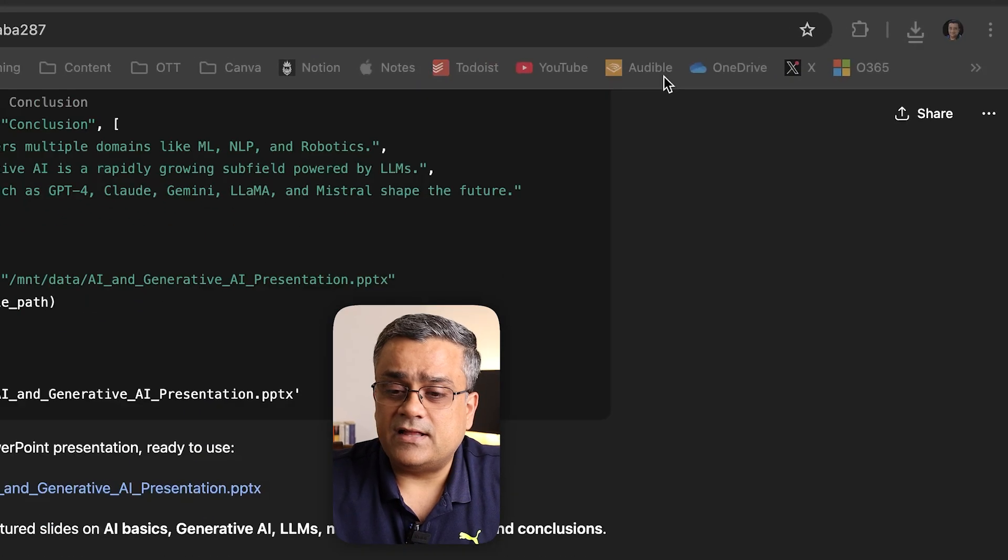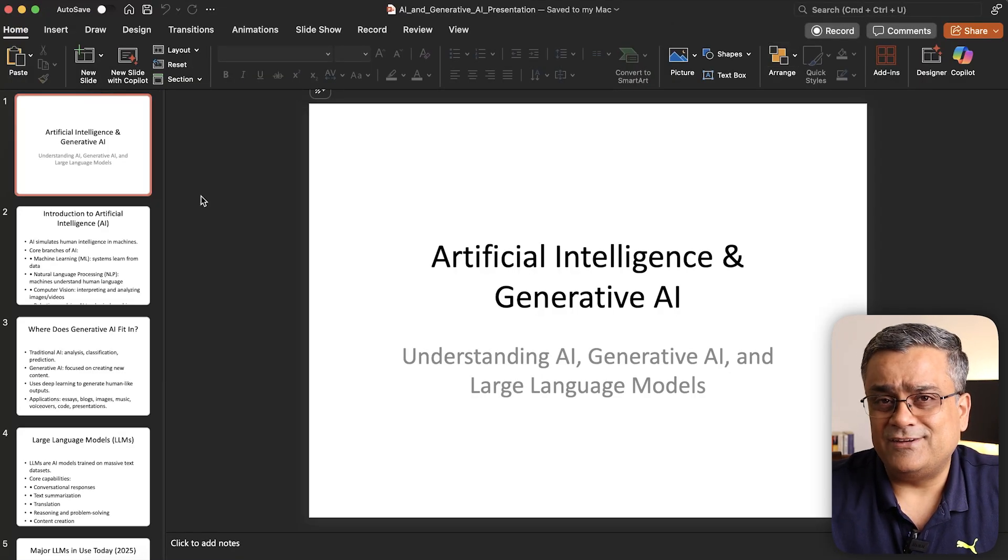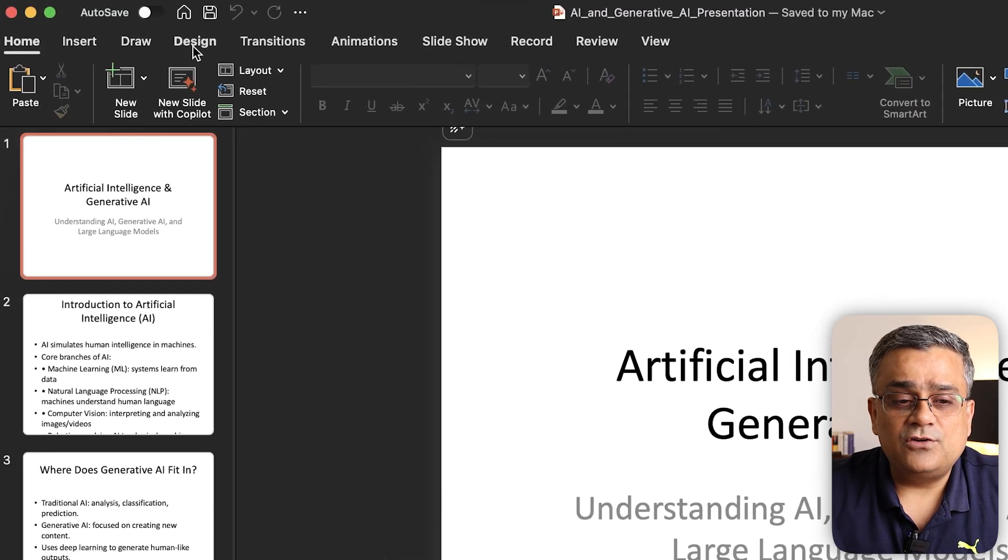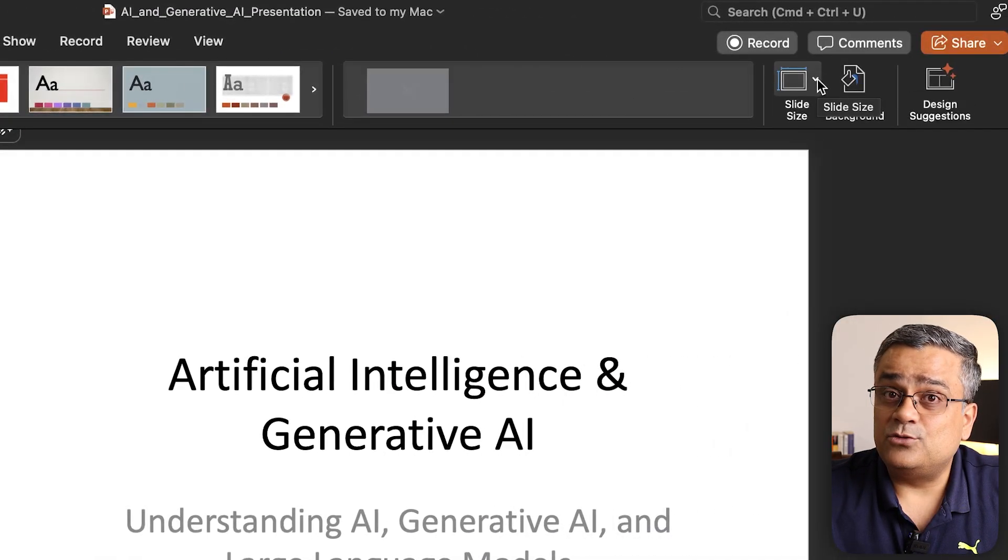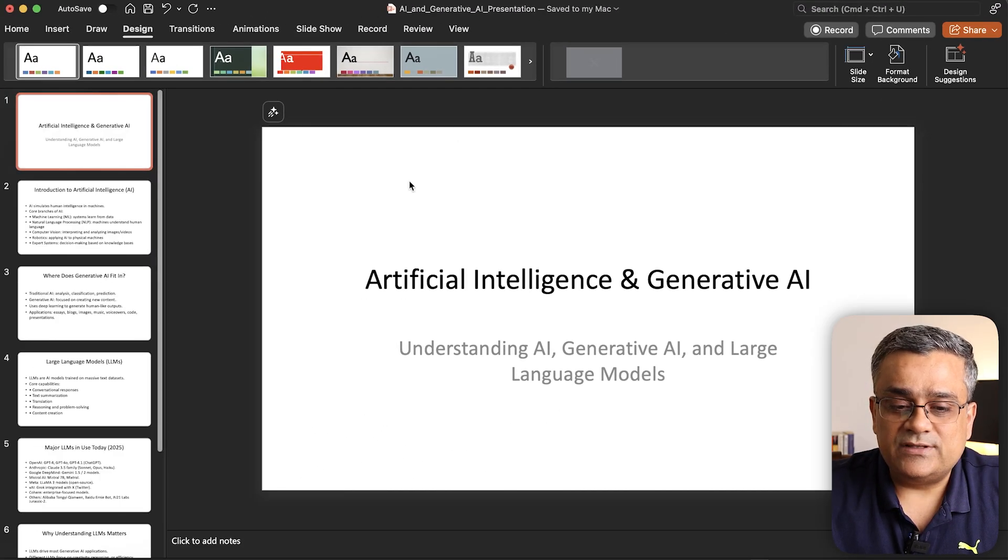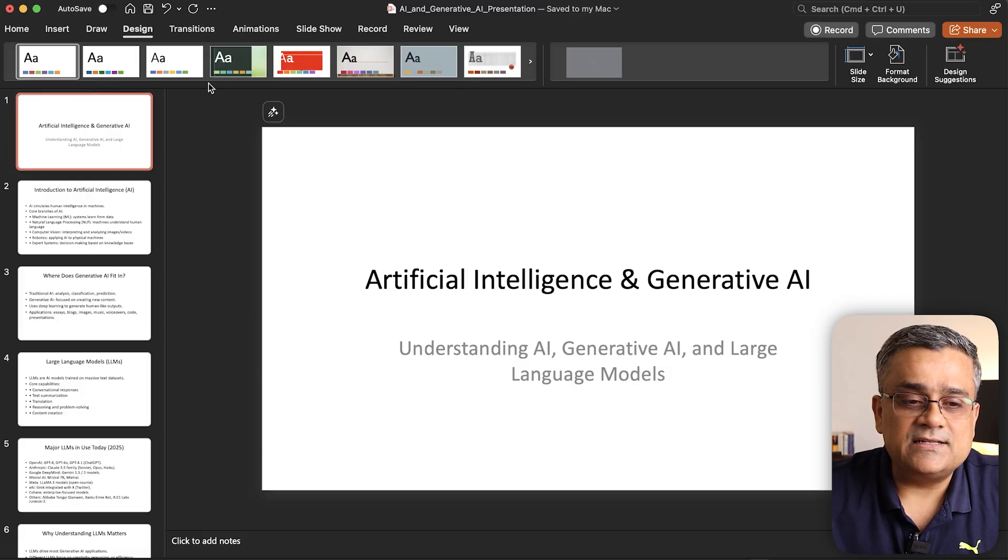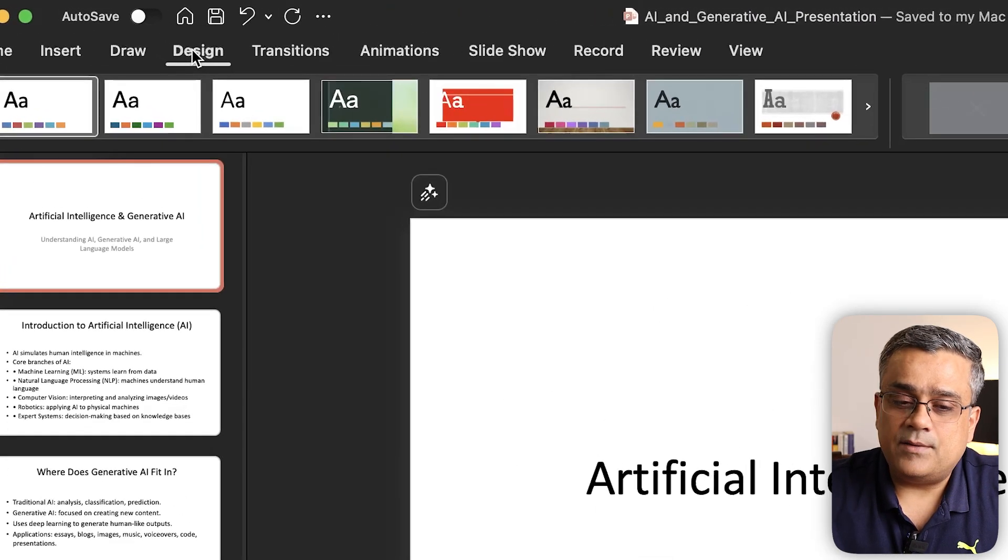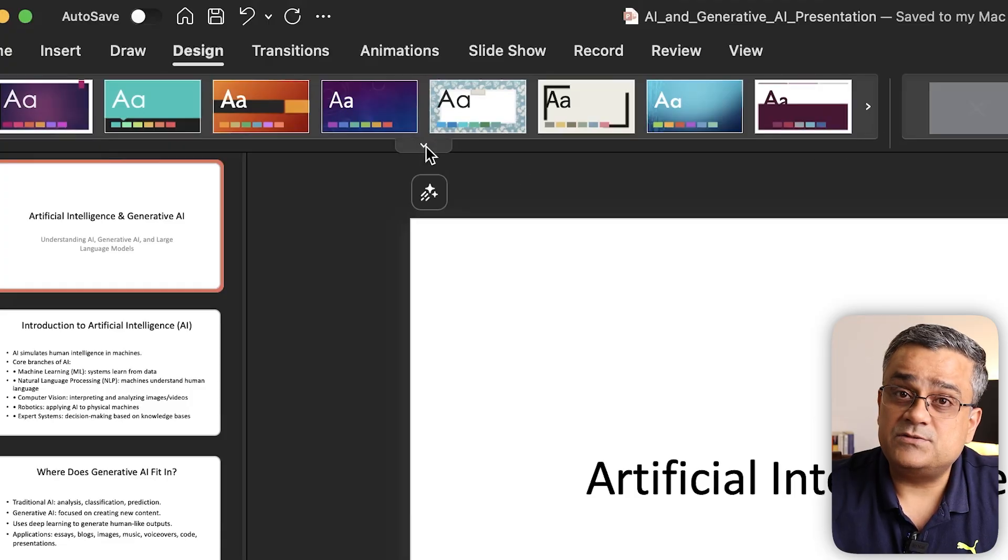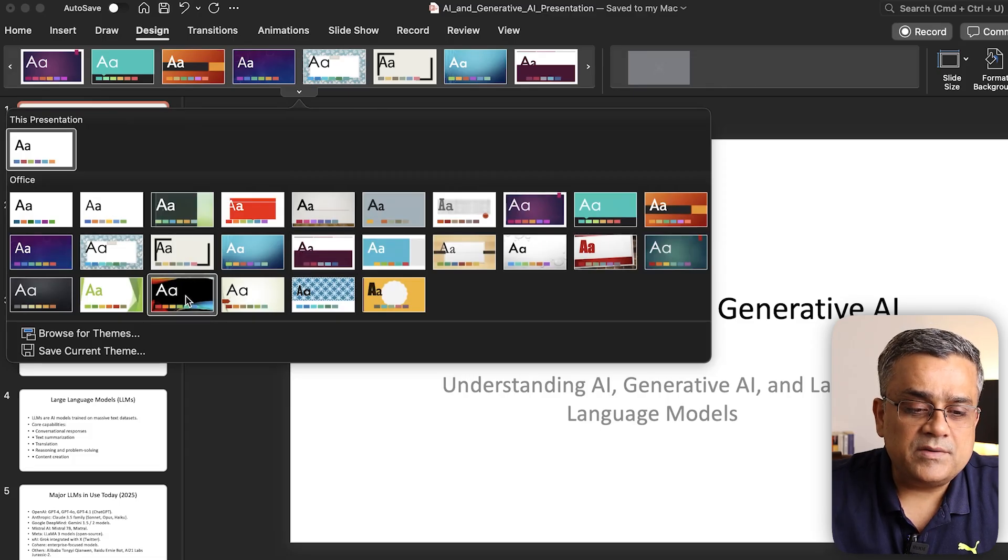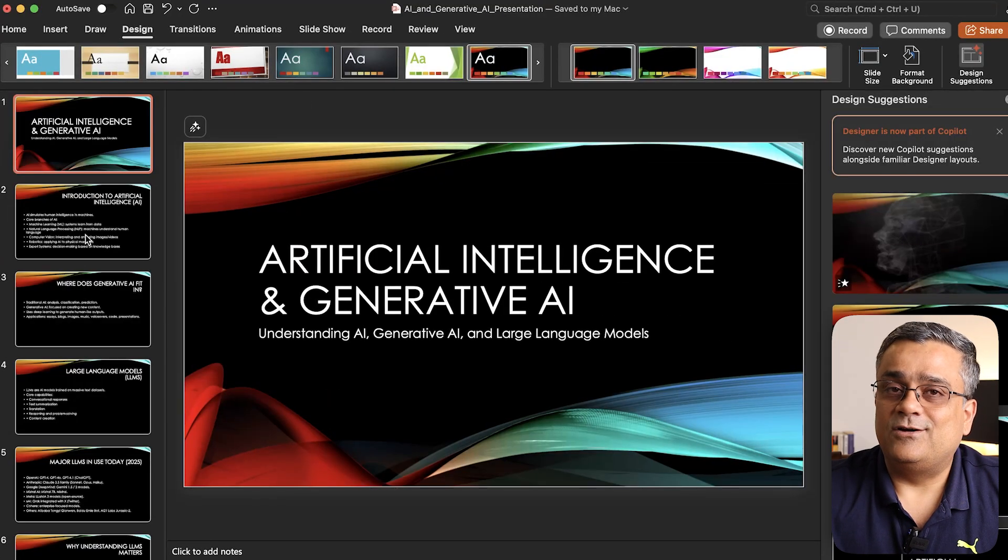This is the presentation. It looks very basic, right? Now we can quickly do two things. First, go to design, then slide size, and click on widescreen to make it 16:9. Second, under the design tab, you can see multiple different designs are available. If I select this one, your entire slide deck gets changed.